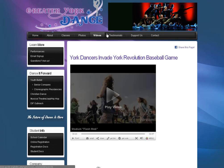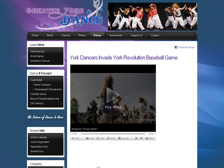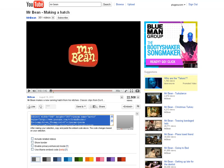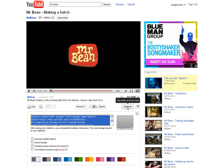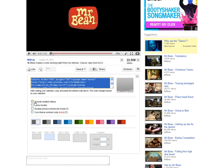First thing we do is go to YouTube and find the video that we want to embed into the site. Click on the little embed button under the video to the right. We can choose whether we want to include related videos or not — most likely not.